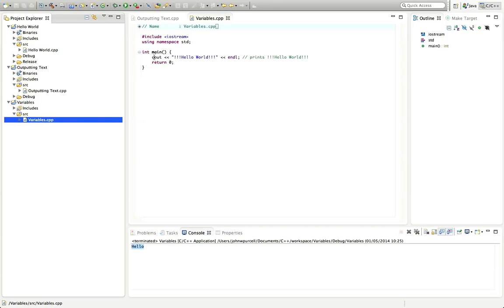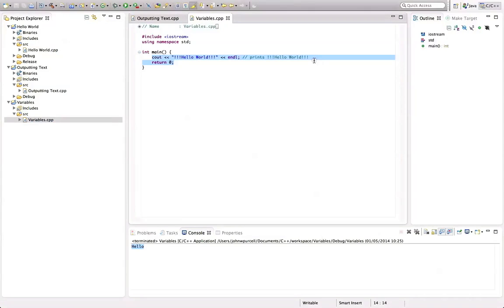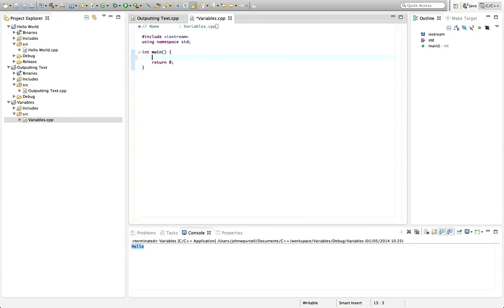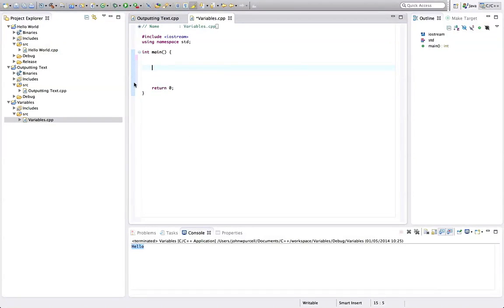Okay, so we've got this main program. I'm going to delete this cout line here and just hit return a few times so we've got some blank lines, we've got some space to work in here.